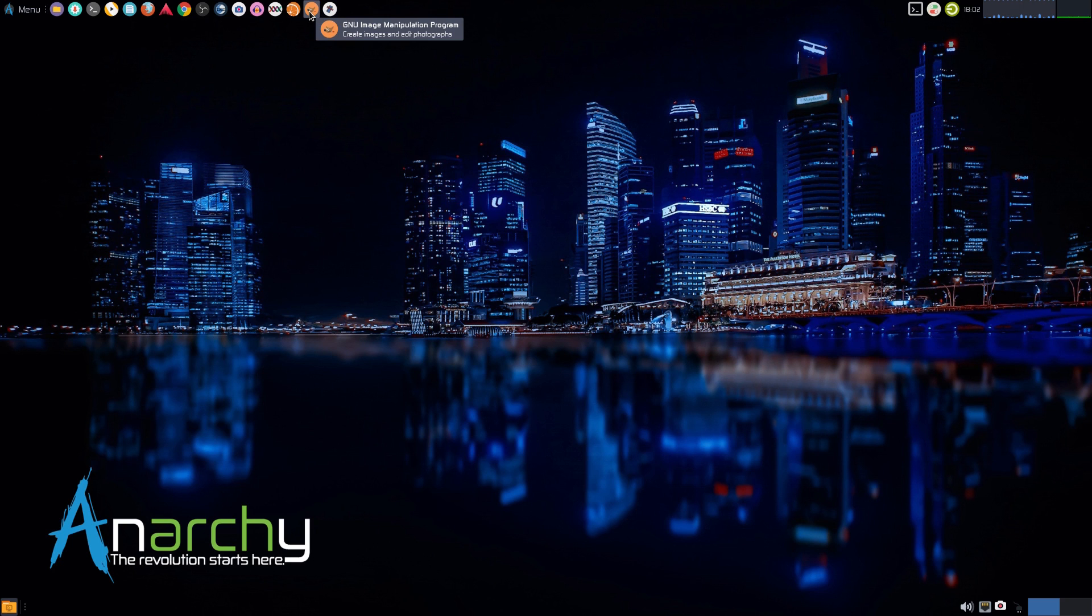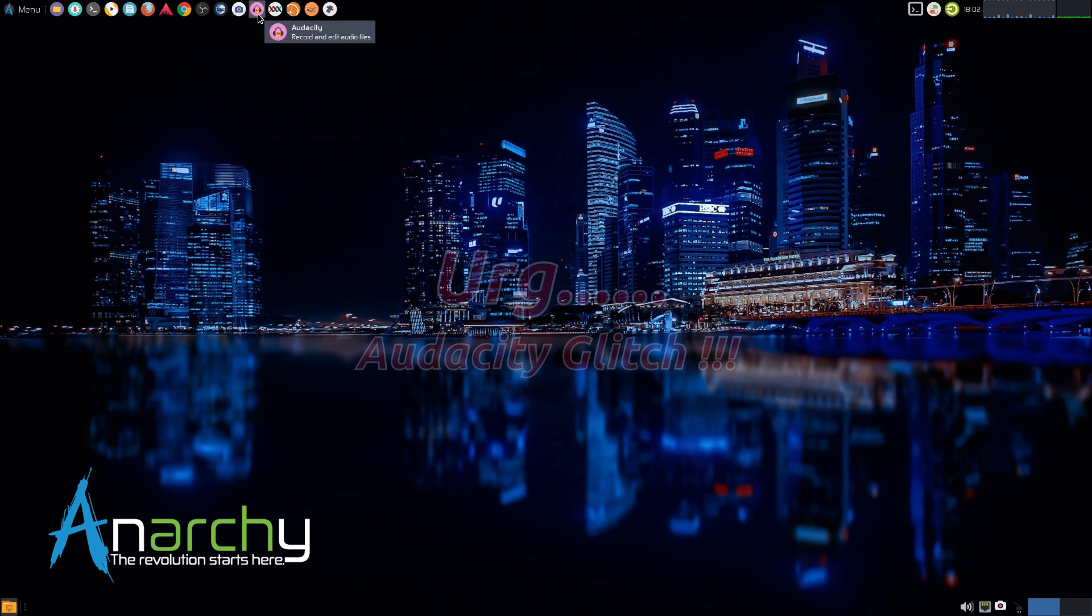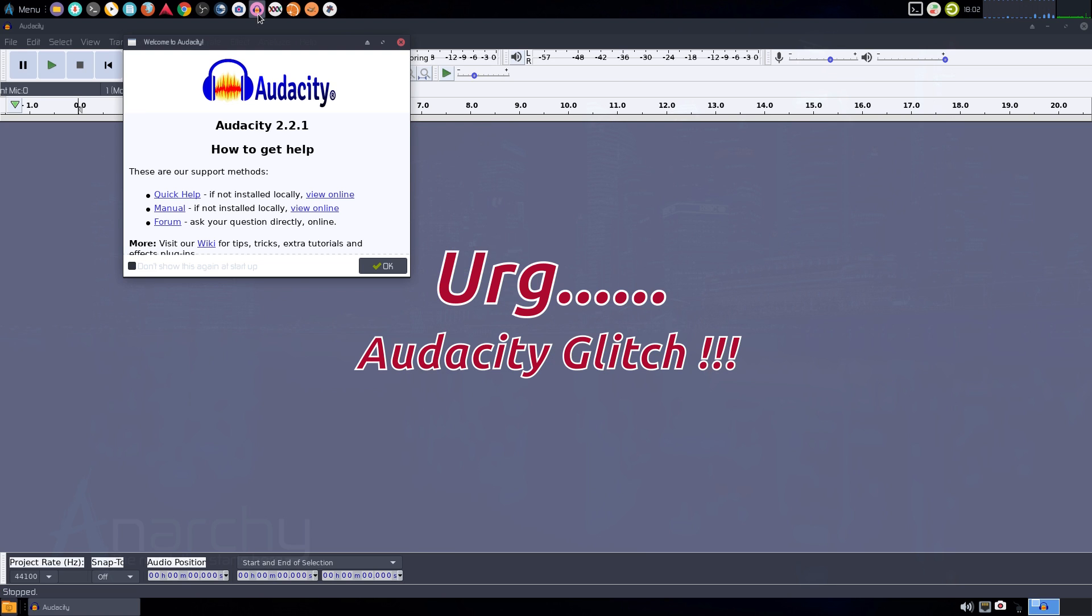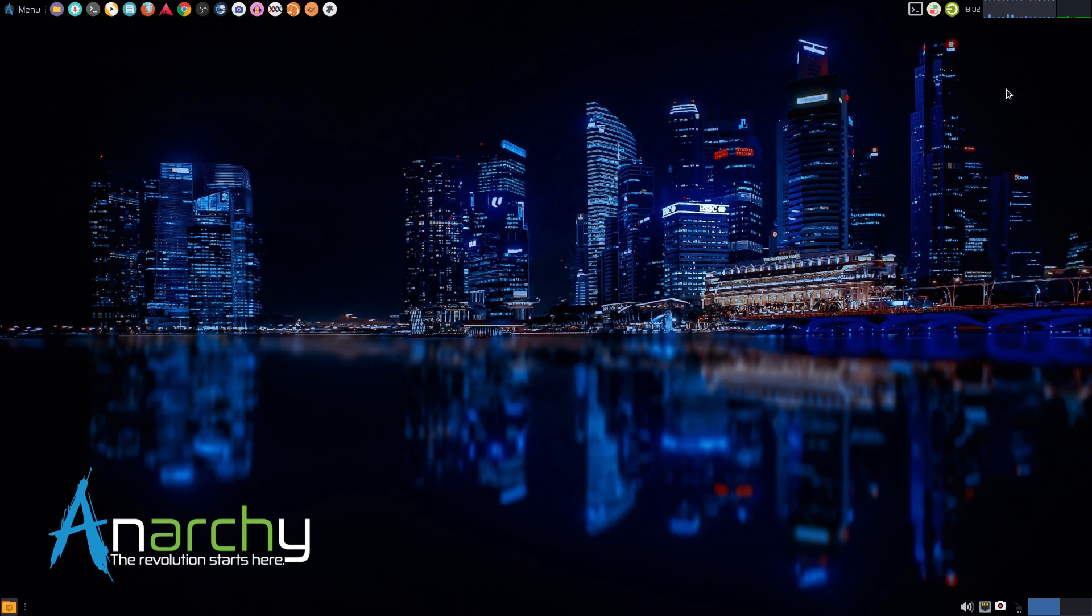I've got LibreOffice, GIMP, Clementine for music, Mix for mixing, Audacity which comes up really quick. Super fine, except for Audacity because I just clicked it. But it is the latest and greatest. I like it.